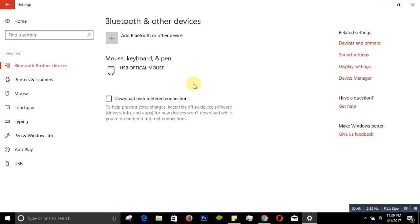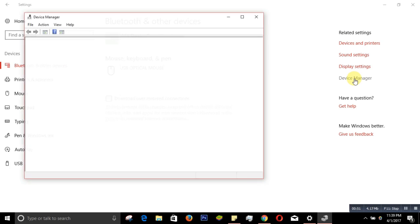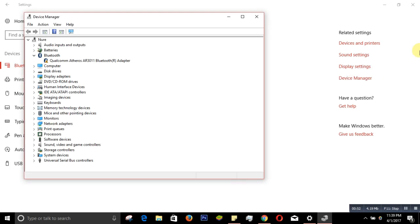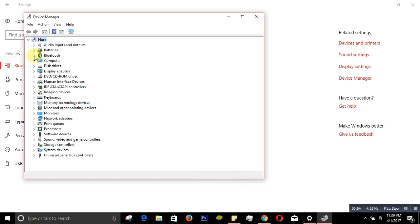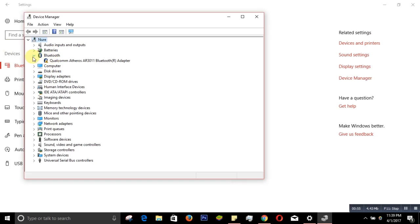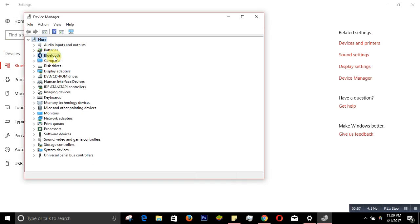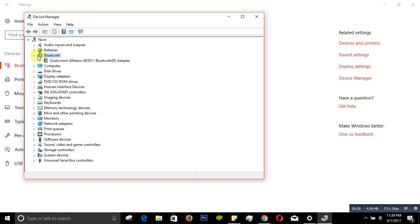So what are we going to do? Let's go to Device Manager. When you go to Device Manager, you can see Bluetooth over here. It has a yellow sign, and the Bluetooth adapter is there.